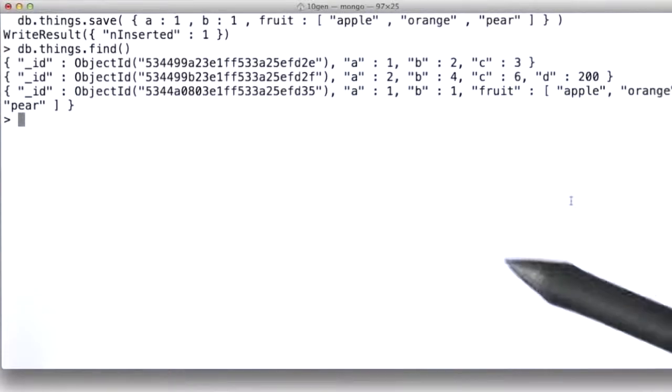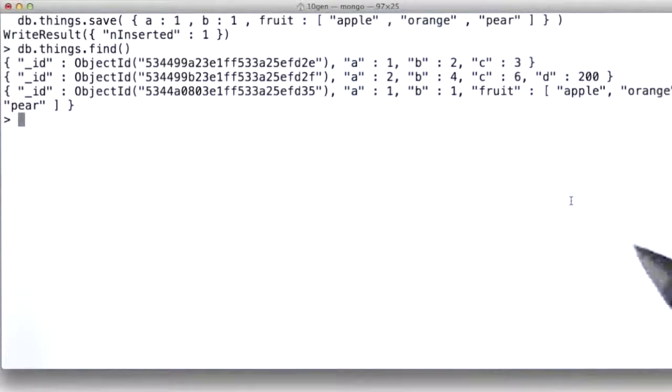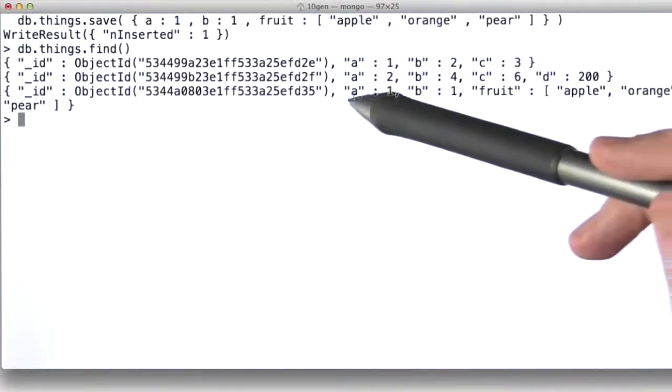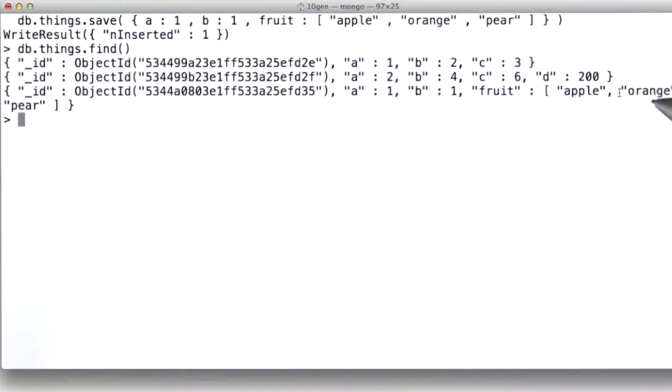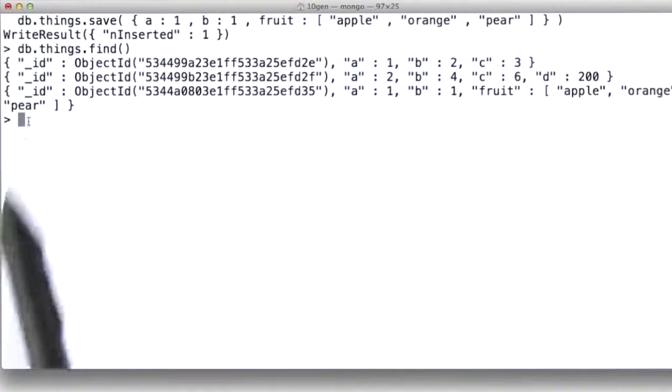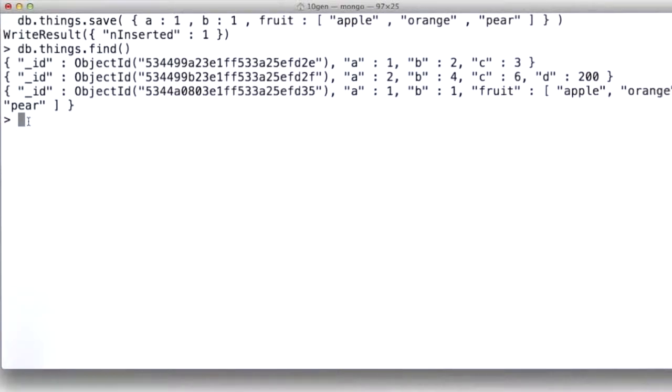So now we have a document with A, B, and an array, fruit, with apple, orange, and pear in it.